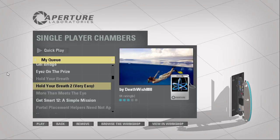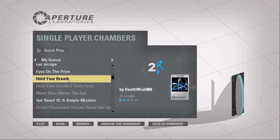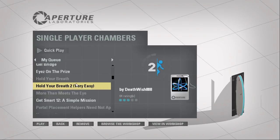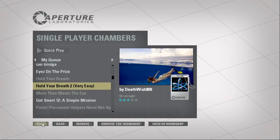Hey guys, I'm LB. Last episode we played Hold Your Breath. This episode we're gonna play Hold Your Breath 2, very easy.